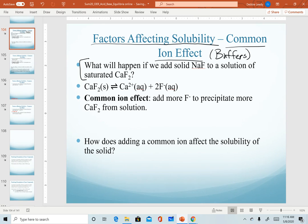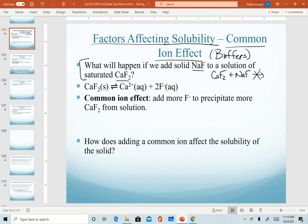Our first question: we want to determine what will happen if we add solid sodium fluoride to a solution of saturated calcium fluoride. As we discussed with buffers, if we combine these two solutions, they're not going to react with each other because we would just get the same products — there's no reaction that takes place. All that's happening is when we add the sodium fluoride, we're adding an ion in common that will shift our equilibrium.